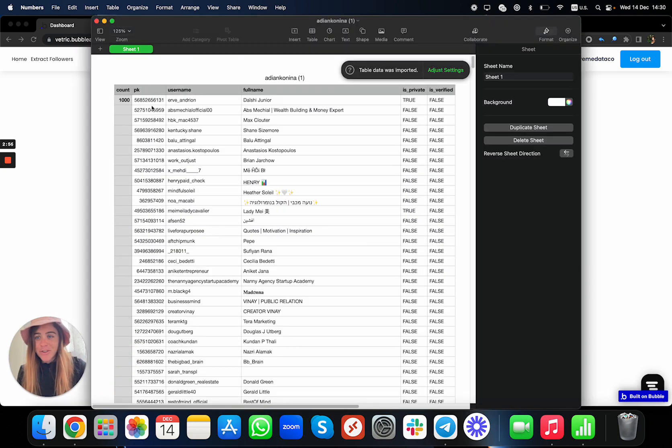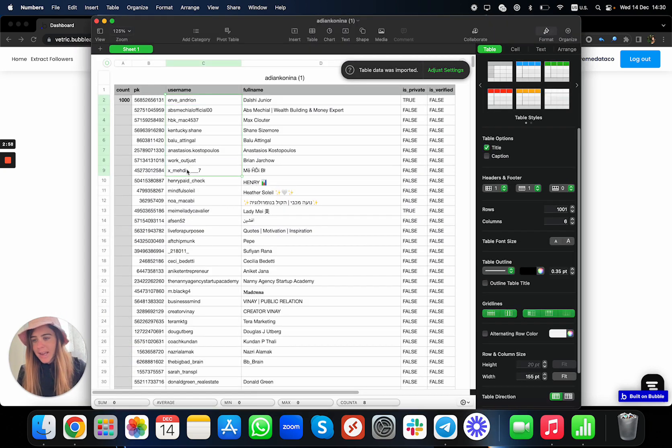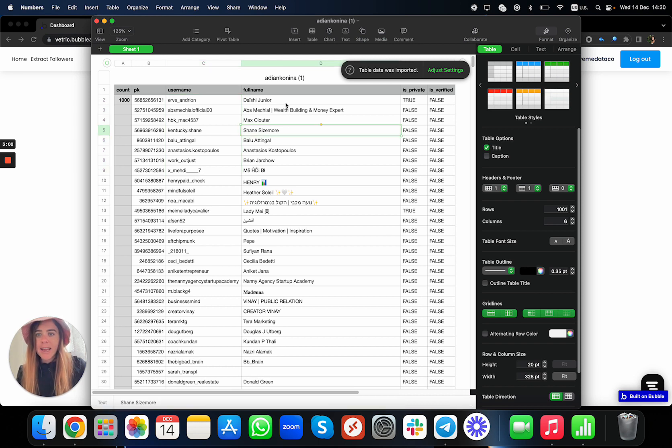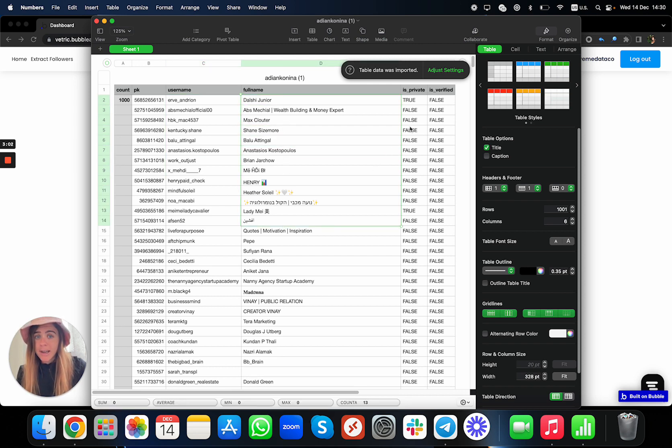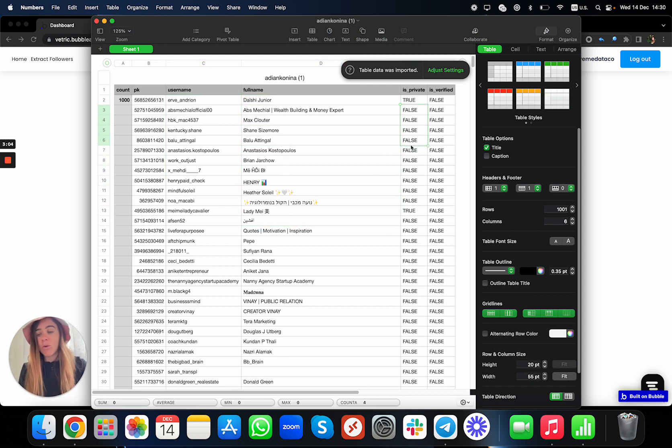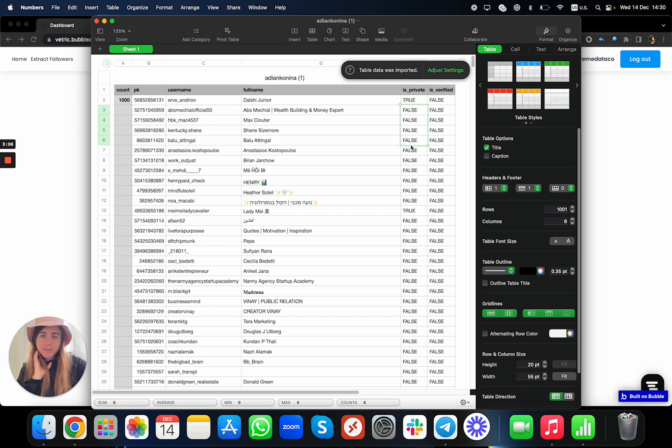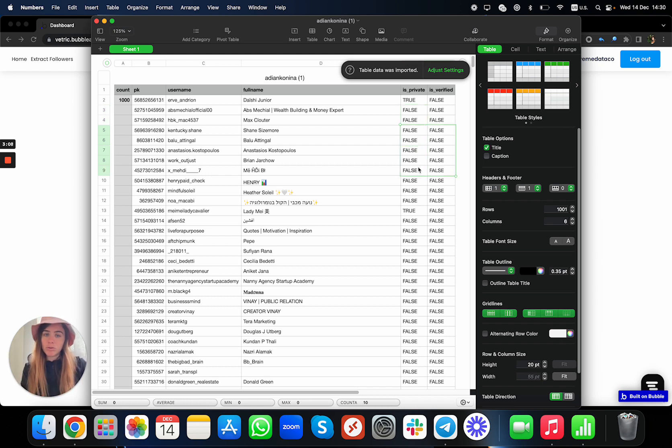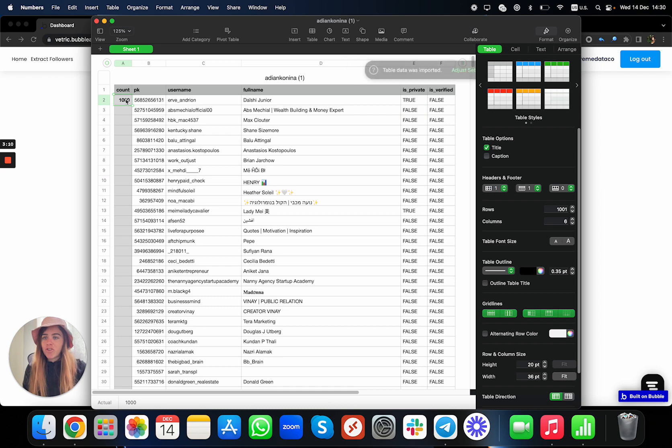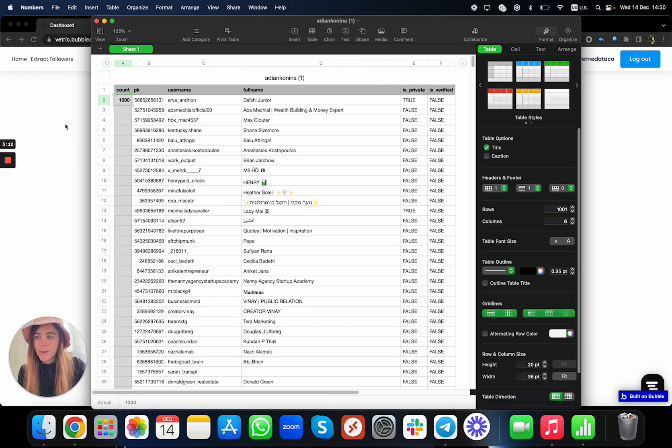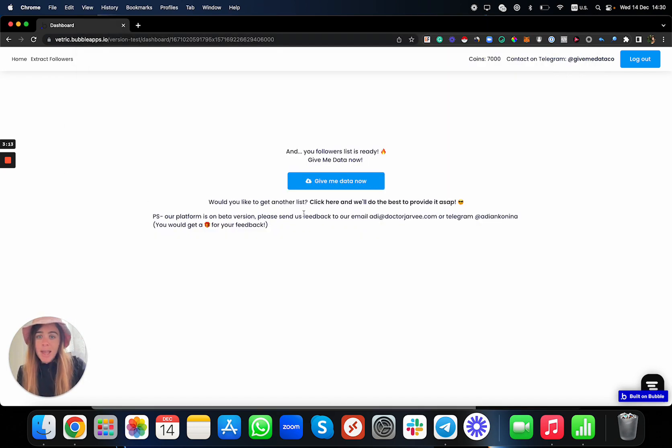You're getting the user ID, the username or login, and you also get the full name of the account. You also can see if it's a private or public account—like the followers—and also if it's verified or not. As you can see, I made sure I have maximum 1,000, so this is what I get.